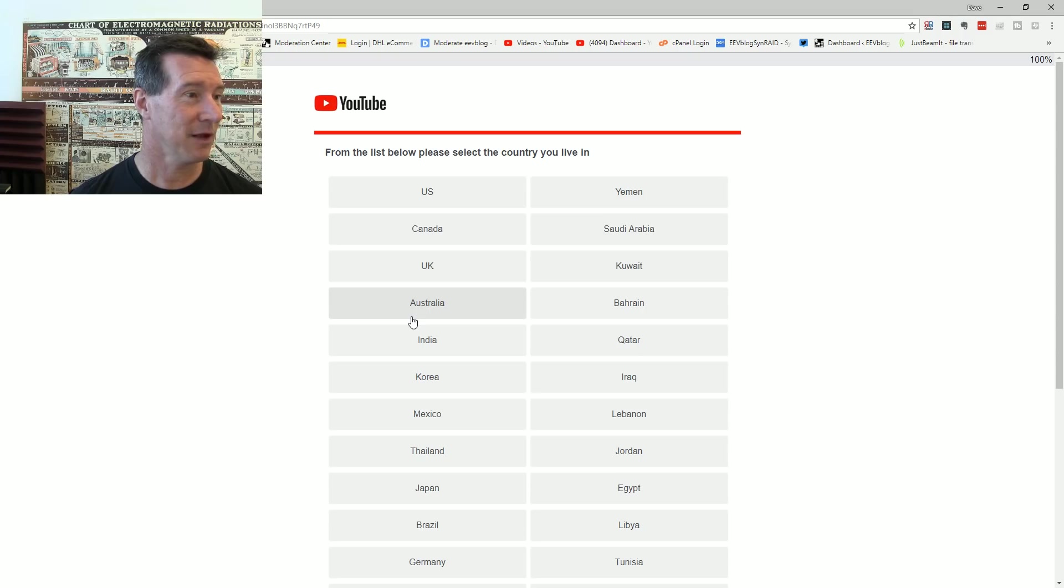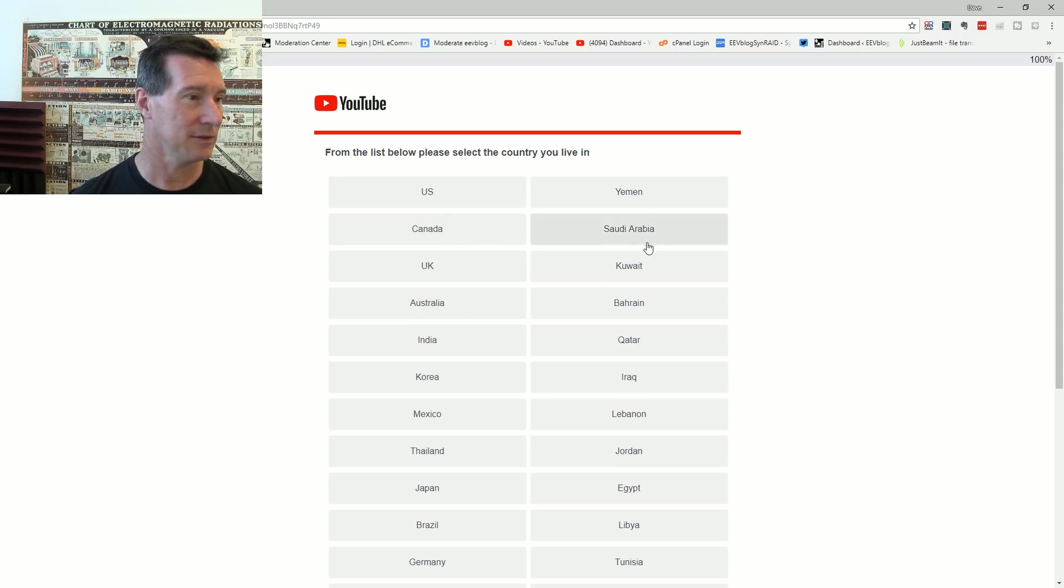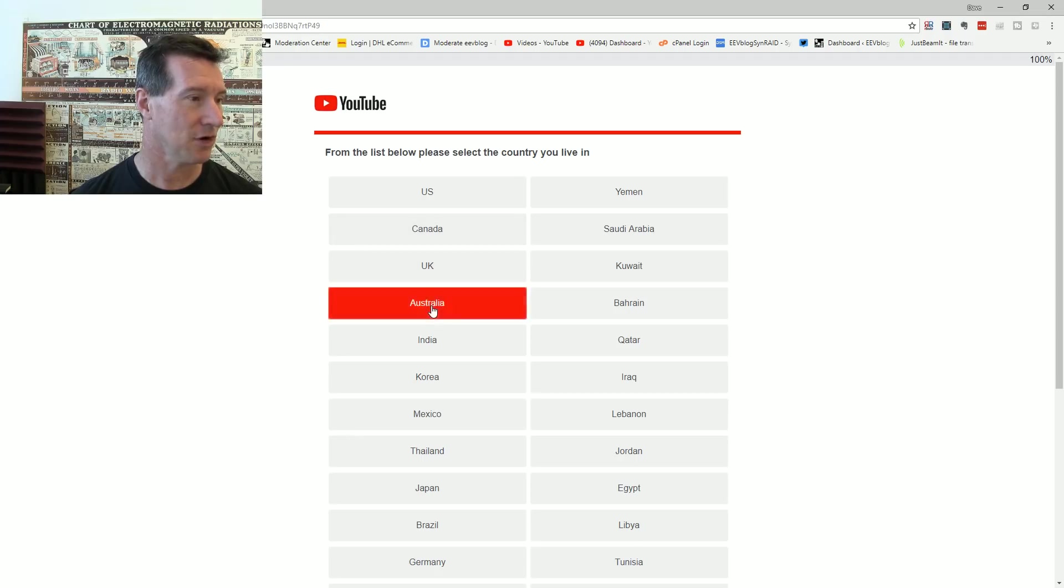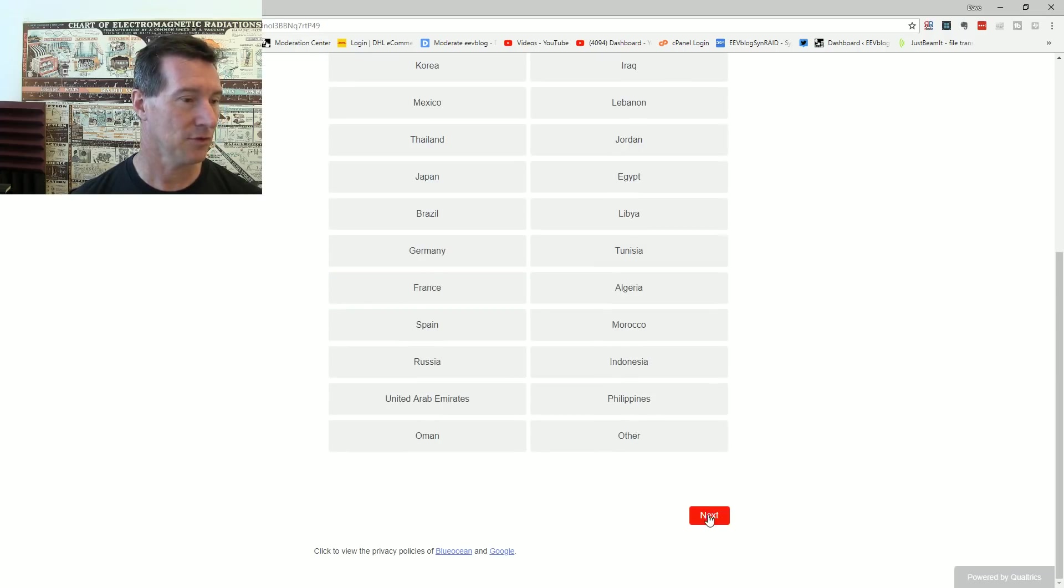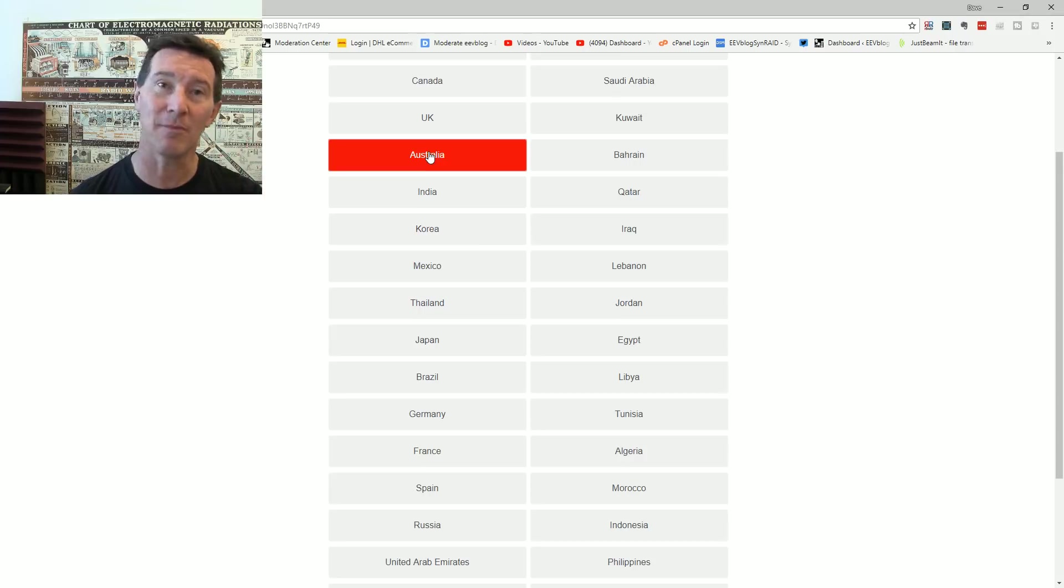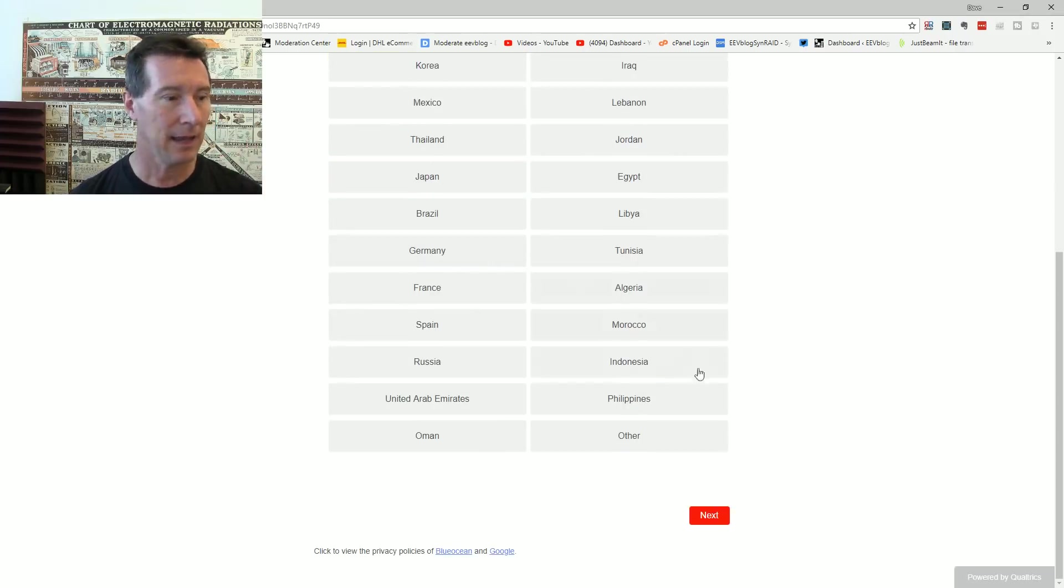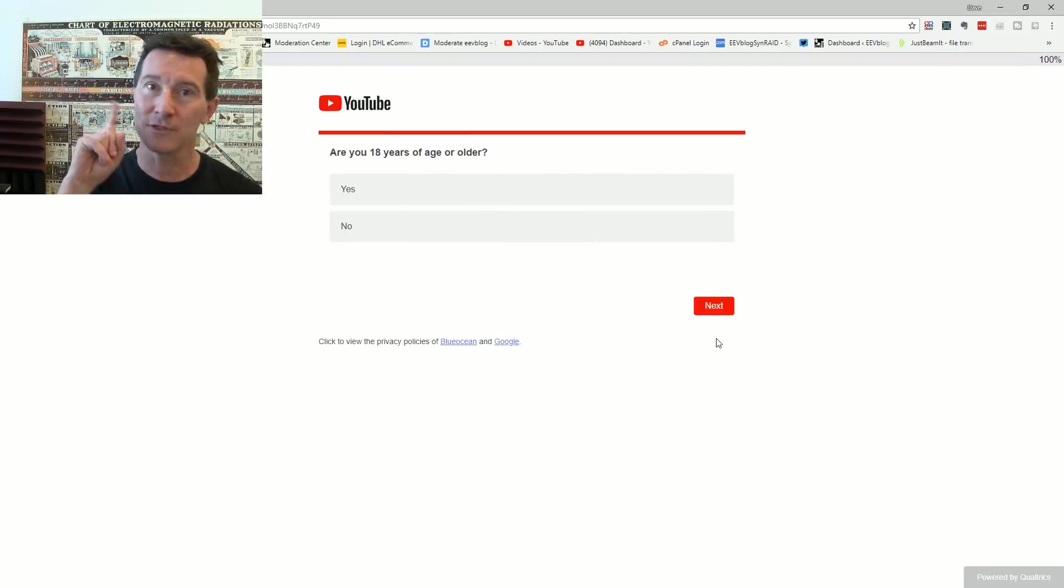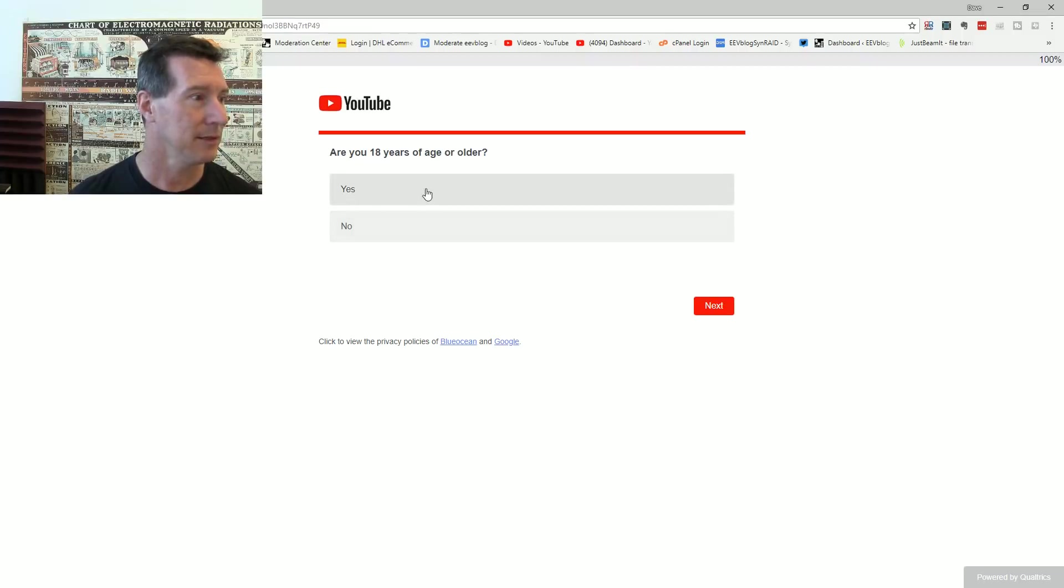From the list below, please select the country you live in. Jeez, Saudi Arabia's right up there, isn't it? Australia. I'm going to scroll down. Are you 18 years? Yes.